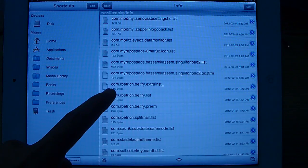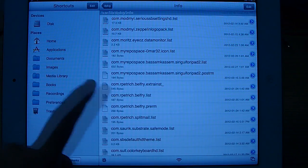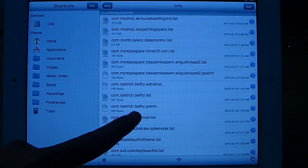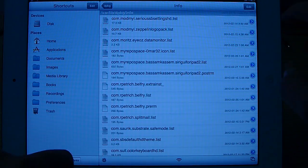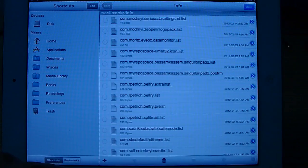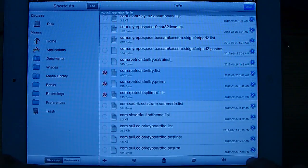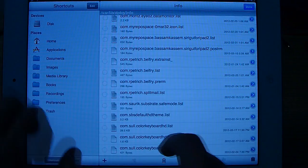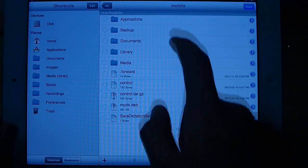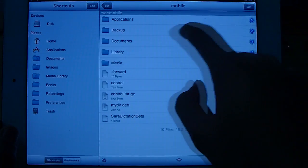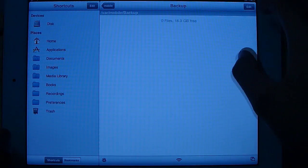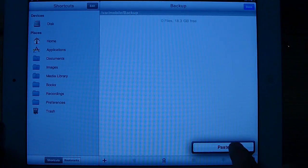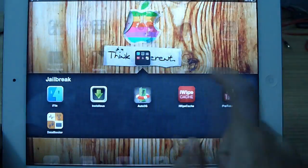com.rpetrich.beltFry.extrainst and the same but .list and .prm. Click on edit. Select all three of them and cut them to somewhere you have a backup folder. I created a backup folder just to backup anything I need. Paste them here and click done.